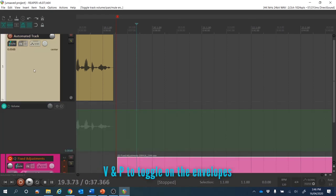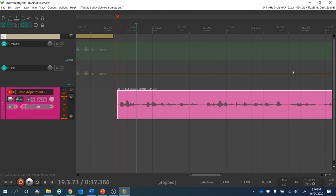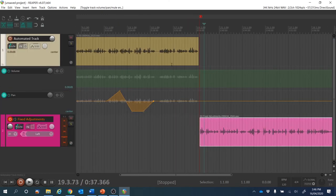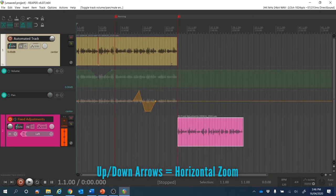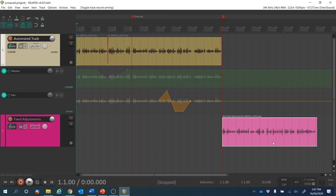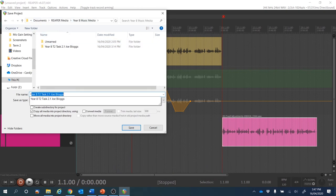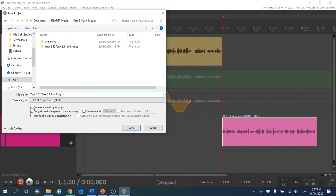Now let's just hide our mixer and show the volume and panning envelopes for track one by doing V and P while track one is selected. Page Down to tweak the vertical zoom, then the down arrow and up arrow to adjust the horizontal zoom until I can see the whole track. When assessing, you'll be able to see your volume envelope, your panning envelope, and the fact that you've got track two after track one as requested. I'll disarm that one now. You should probably have a listen back, but I think we're ready to save. Save project as — this is year 8, term 2, task 3.1. I will create a subdirectory and make sure the media ends up in that folder. Hit save.